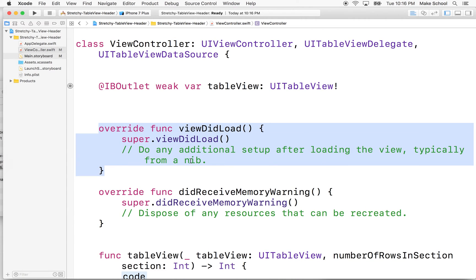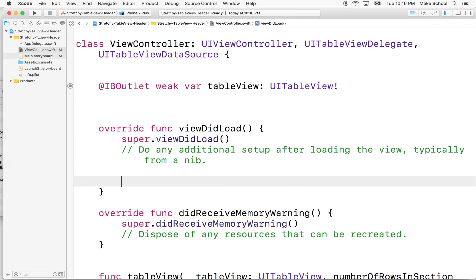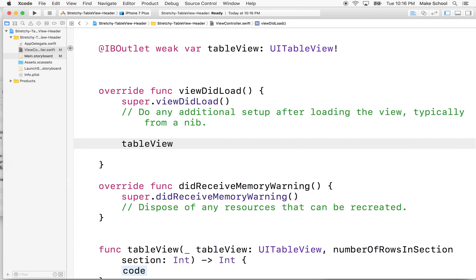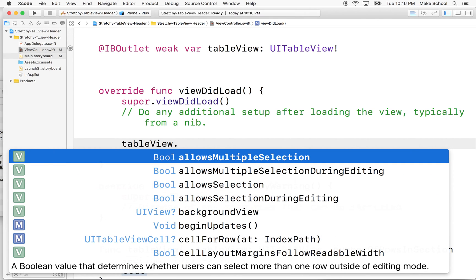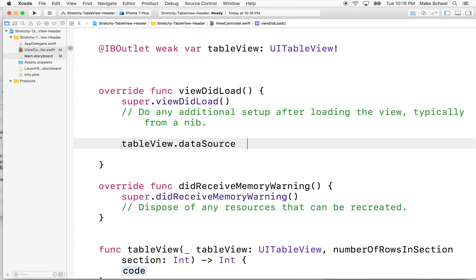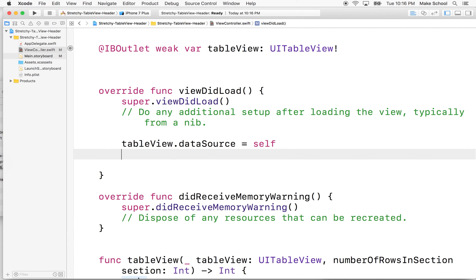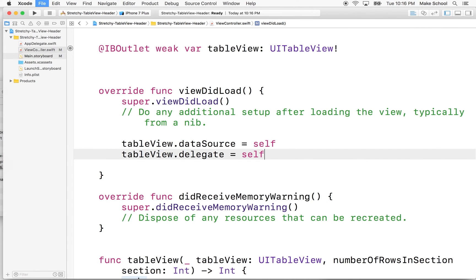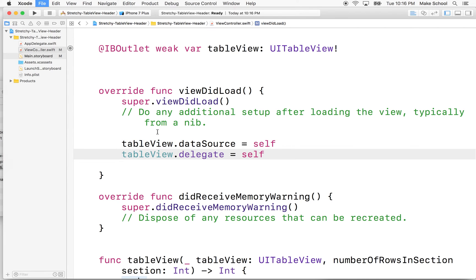We need to set up the data source and delegate in viewDidLoad. I'll go to viewDidLoad and add: tableView.dataSource = self and tableView.delegate = self. That sets up our table view.